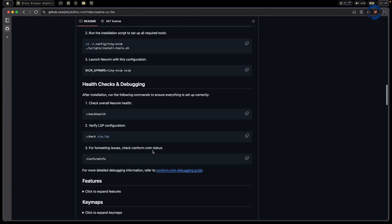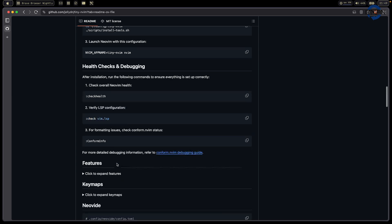When you install this one, you can use the check health command to show what is missing in your configuration. To verify the LSP configuration, you just check and you will see this one right away.